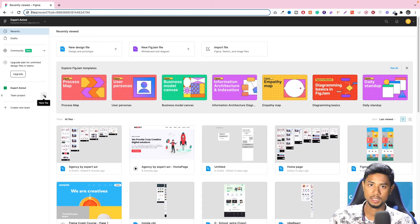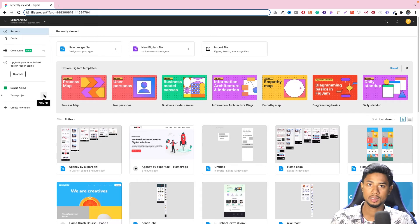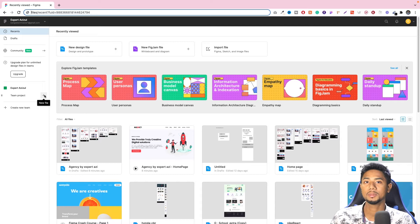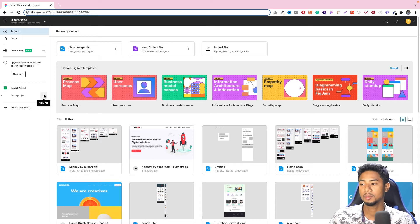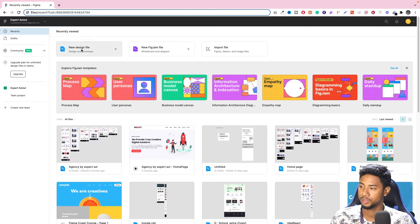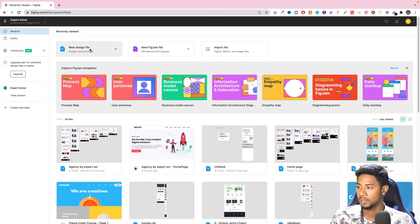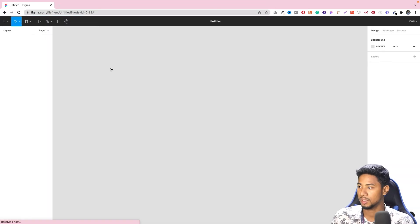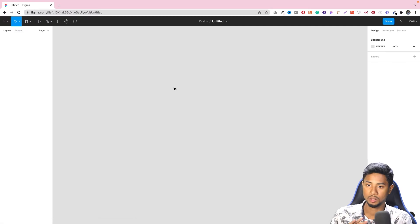We have to look at our premium plan. We have to look at our prototype. We have to click on the new design file and click on the other page.